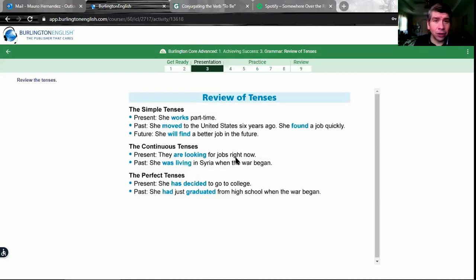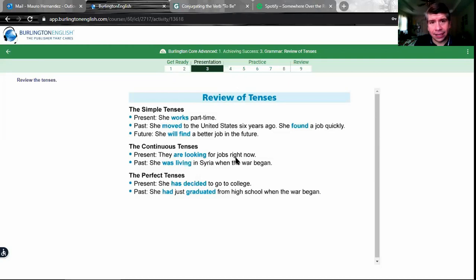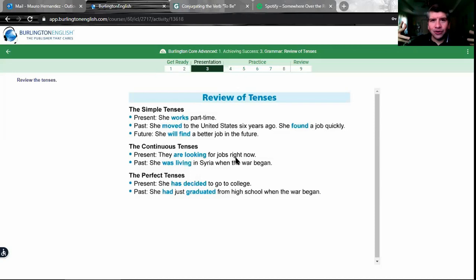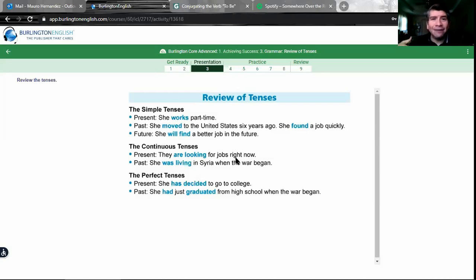As English language learners — como ustedes están aprendiendo el lenguaje — the more information you add to your sentences, the clearer someone will understand you. I have a lot of trouble with this when I speak Spanish too. I try to add more information, but the more information I add, the higher the probability that I make a mistake.